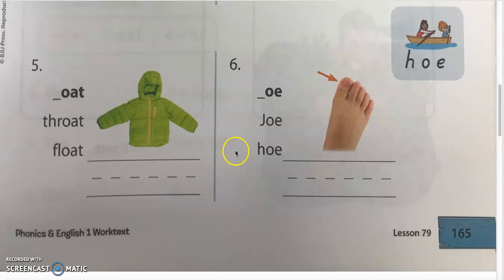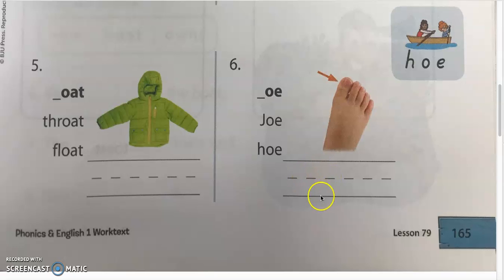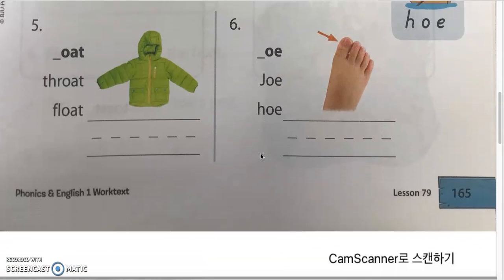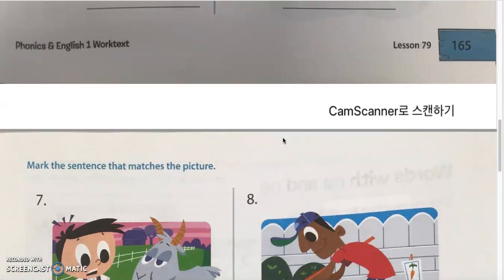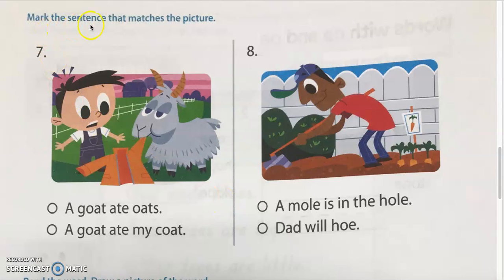Lastly, number six, we have OE for the long O sound. We have J-O, jo; H-O, ho; and the picture we have T-O-TO. Go ahead and write T-O-E. And HO — you will need this when you are planting or farming. We have a picture of hoe on the next page. Yes, daddy is using a hoe to plant things — that's hoe.